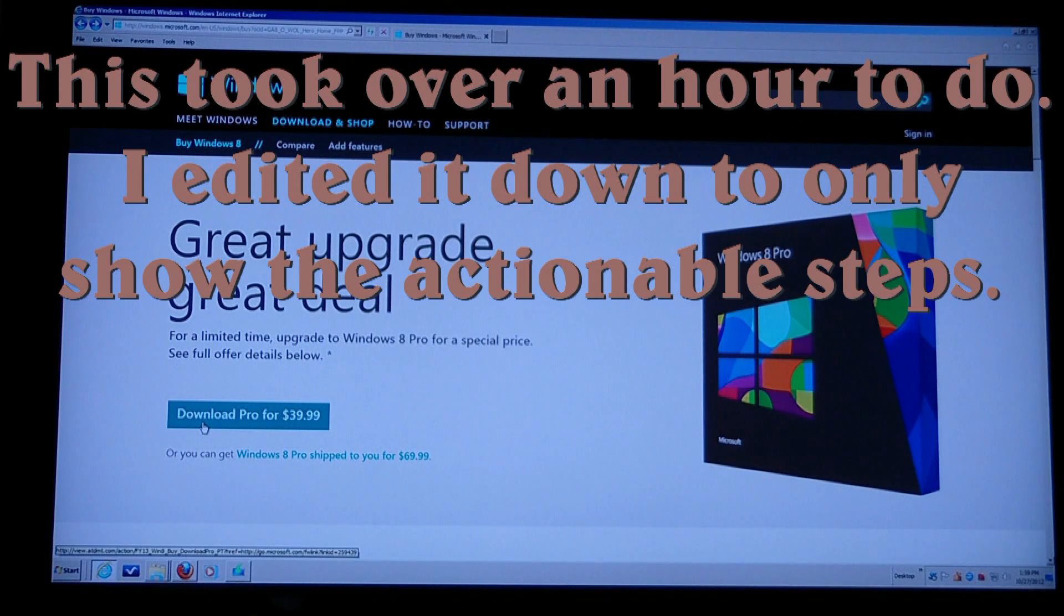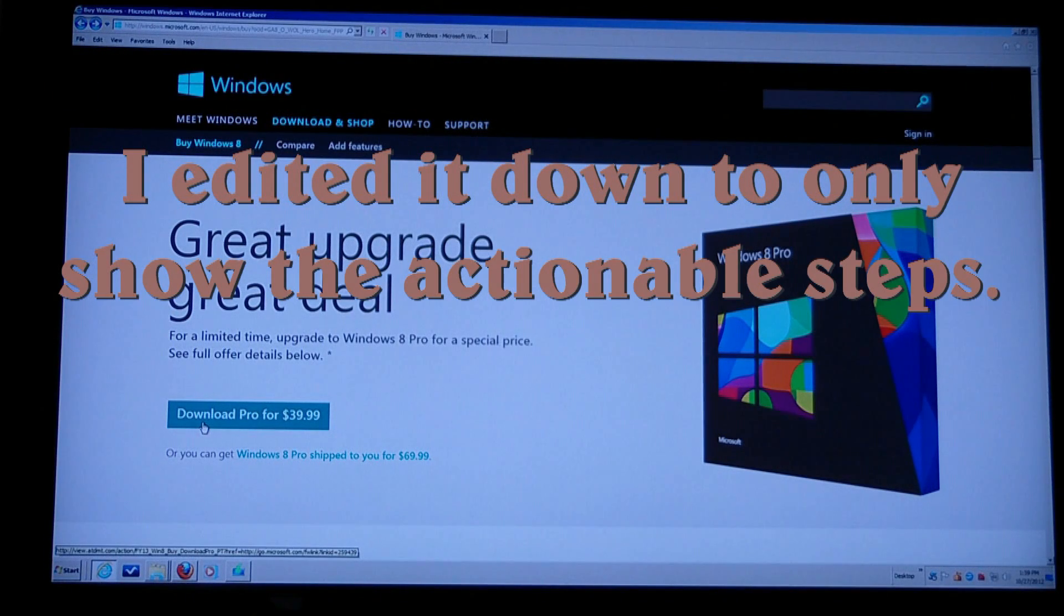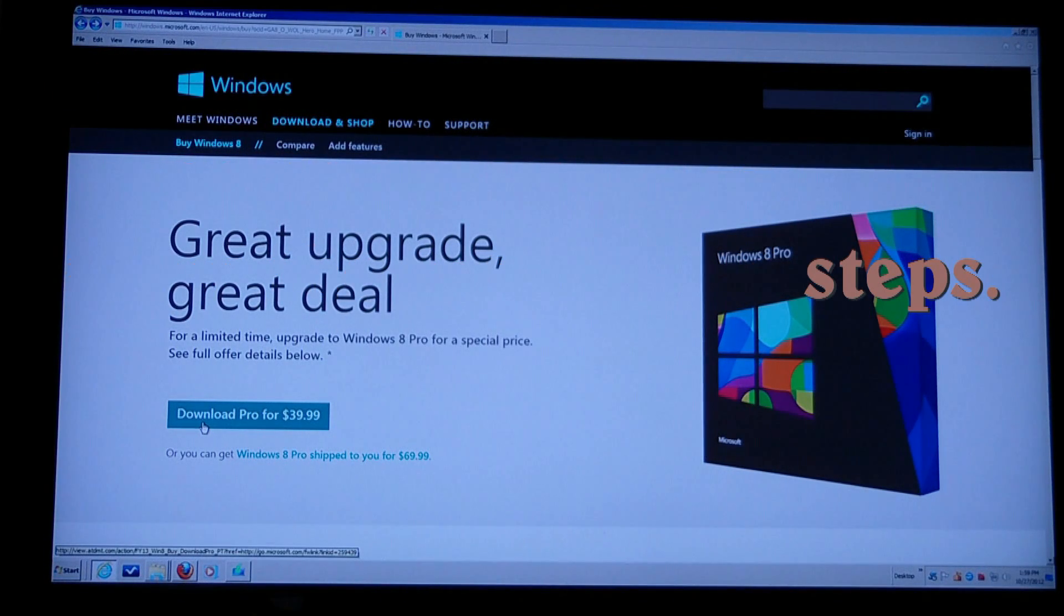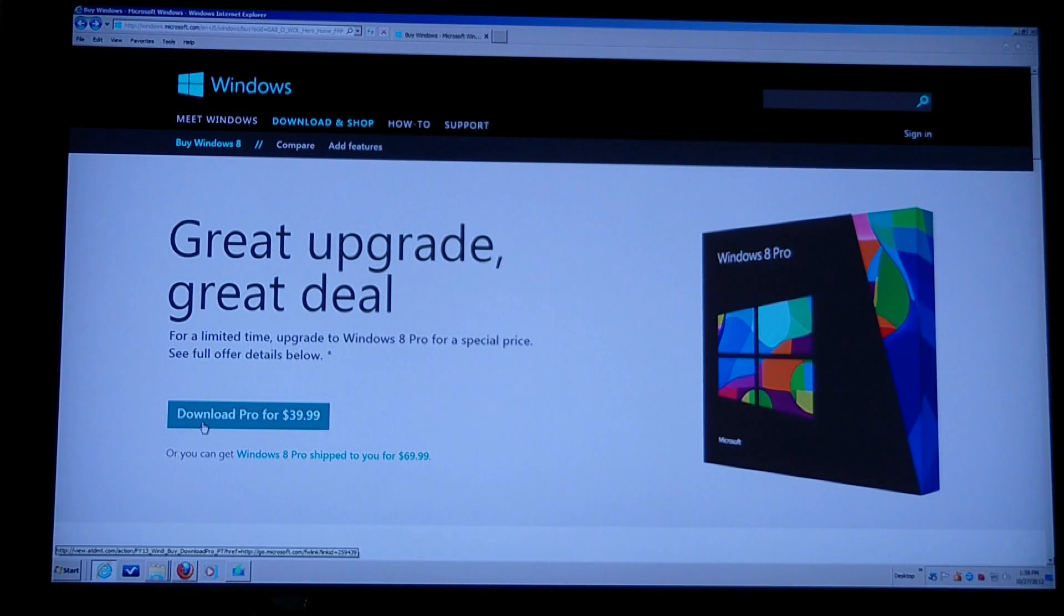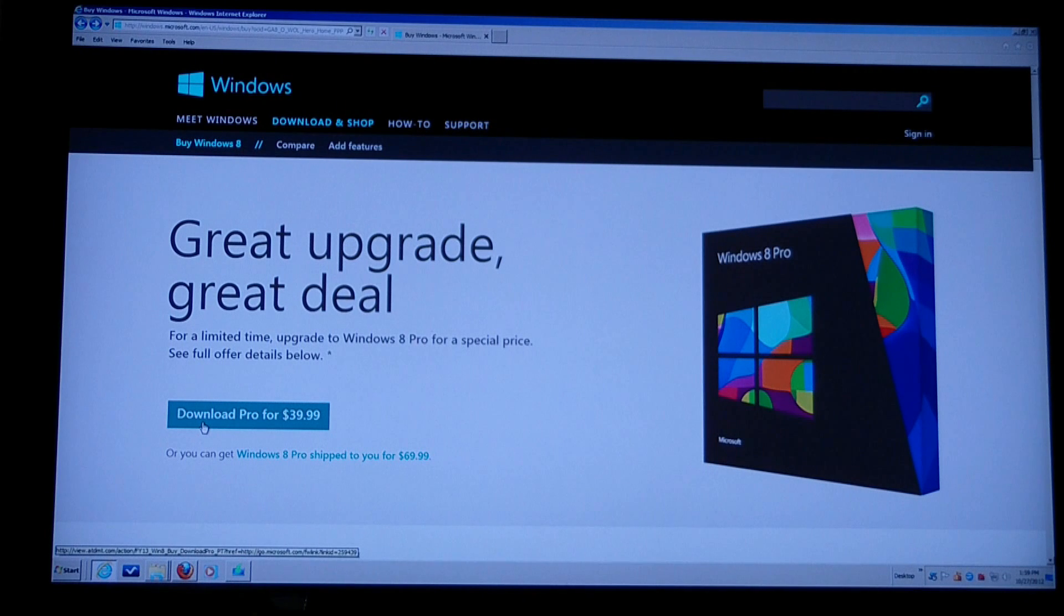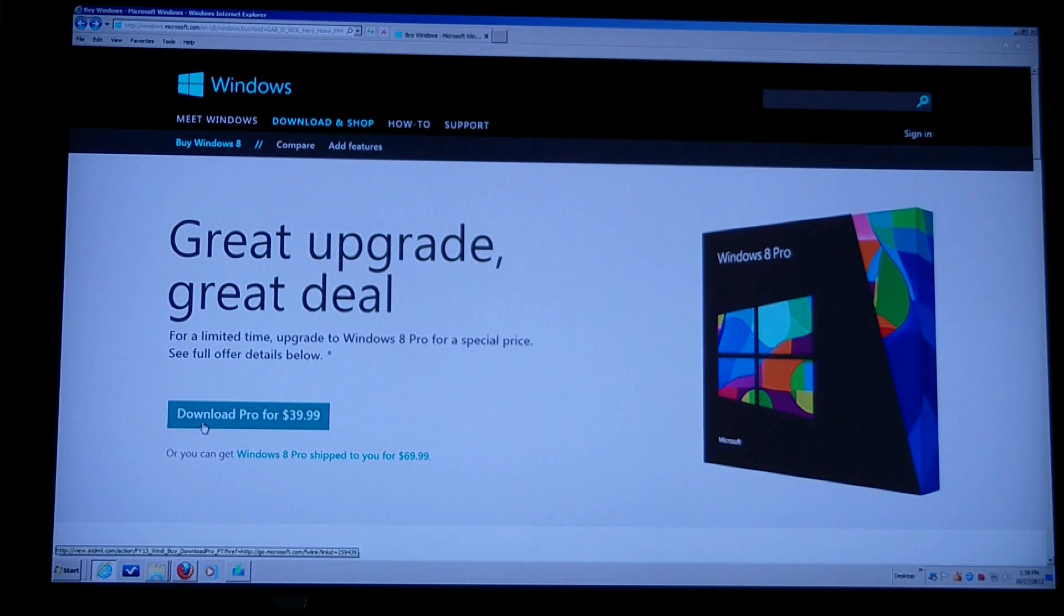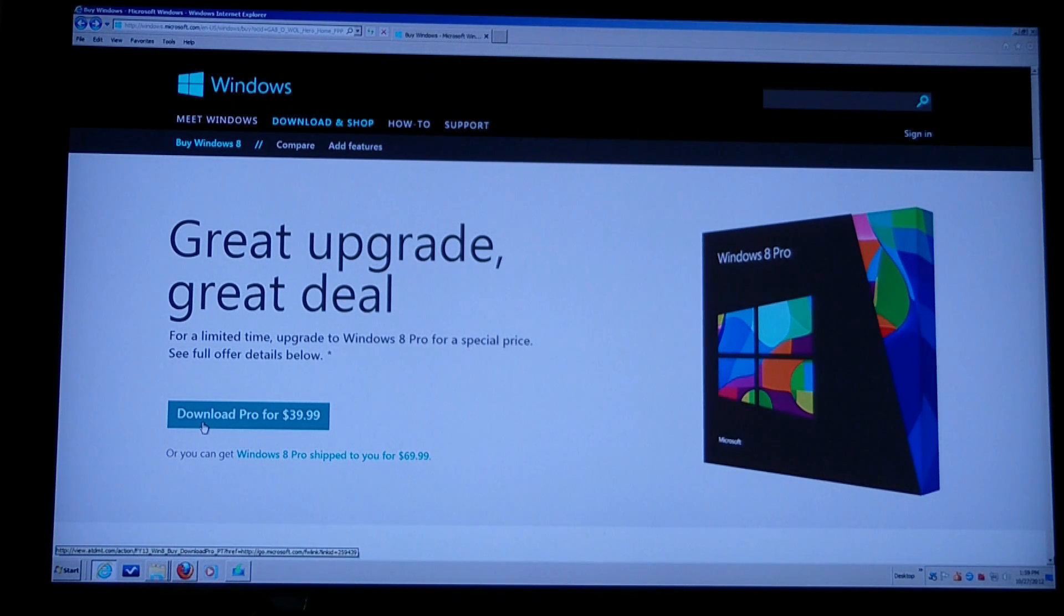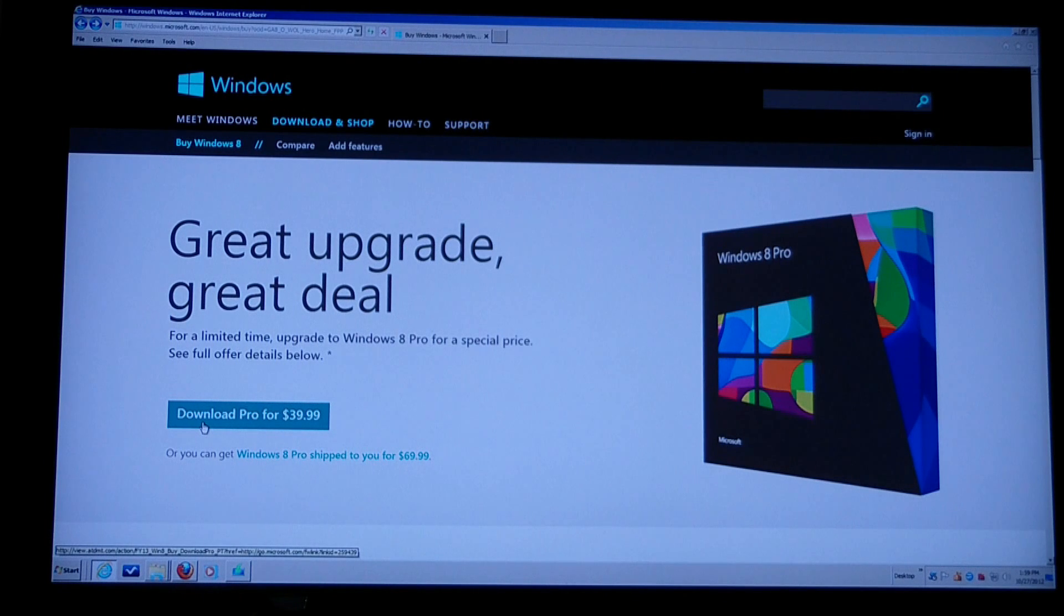I'm going to install Windows 8 on this Windows 7 computer. This one's got Windows 7 Home Premium. They say that if you have Windows 7 Home versions, you can upgrade to Windows 8 and it will keep all of your programs and you won't have to reinstall programs or do anything.